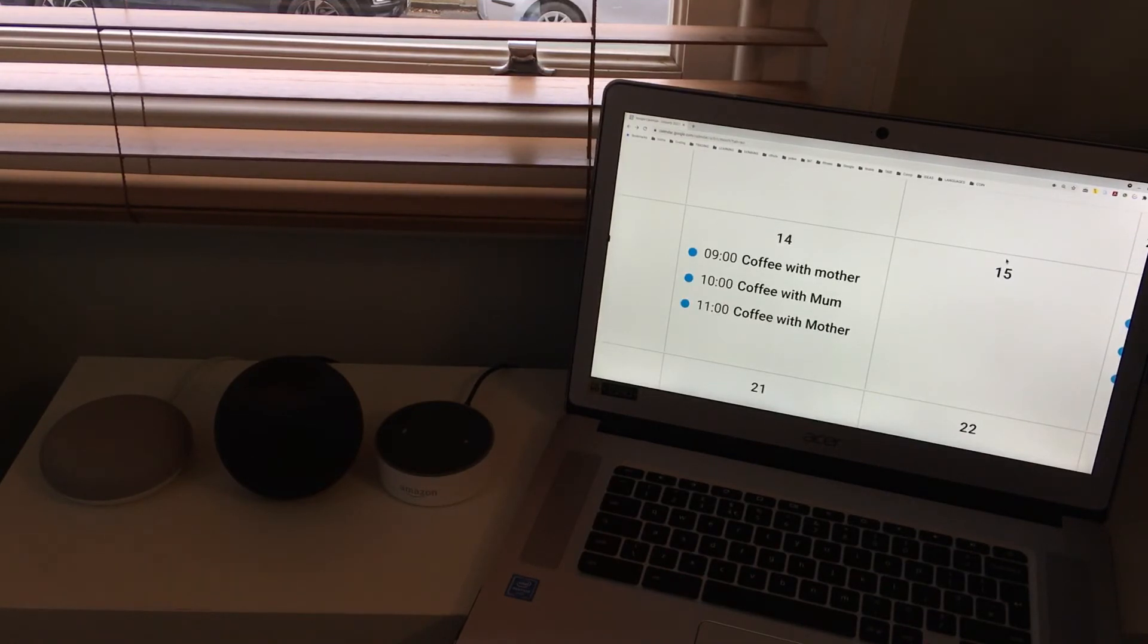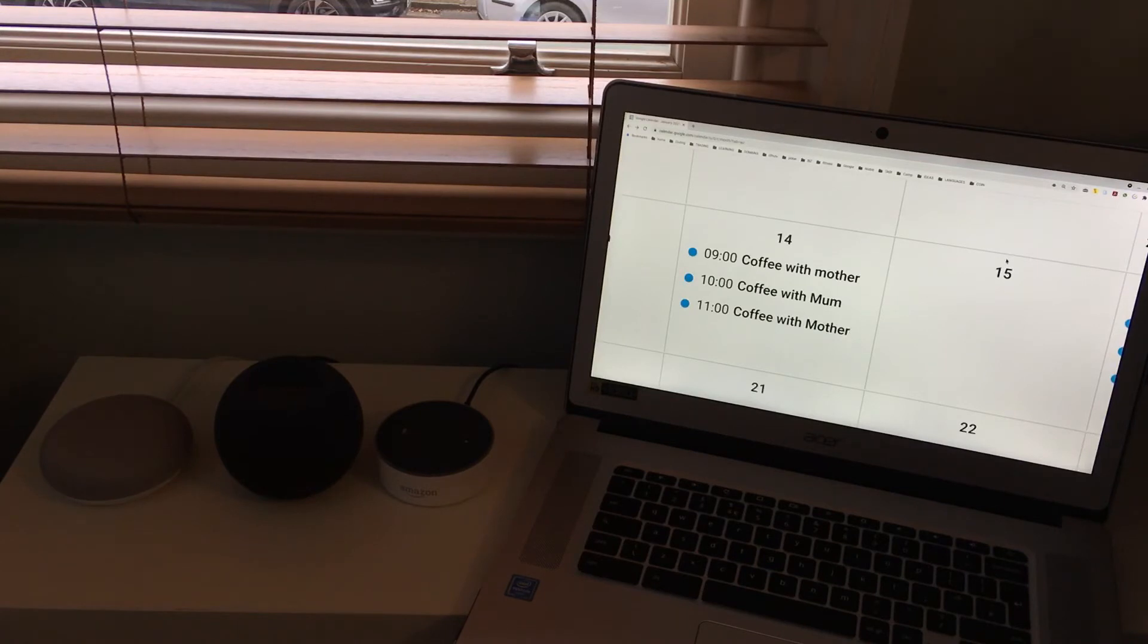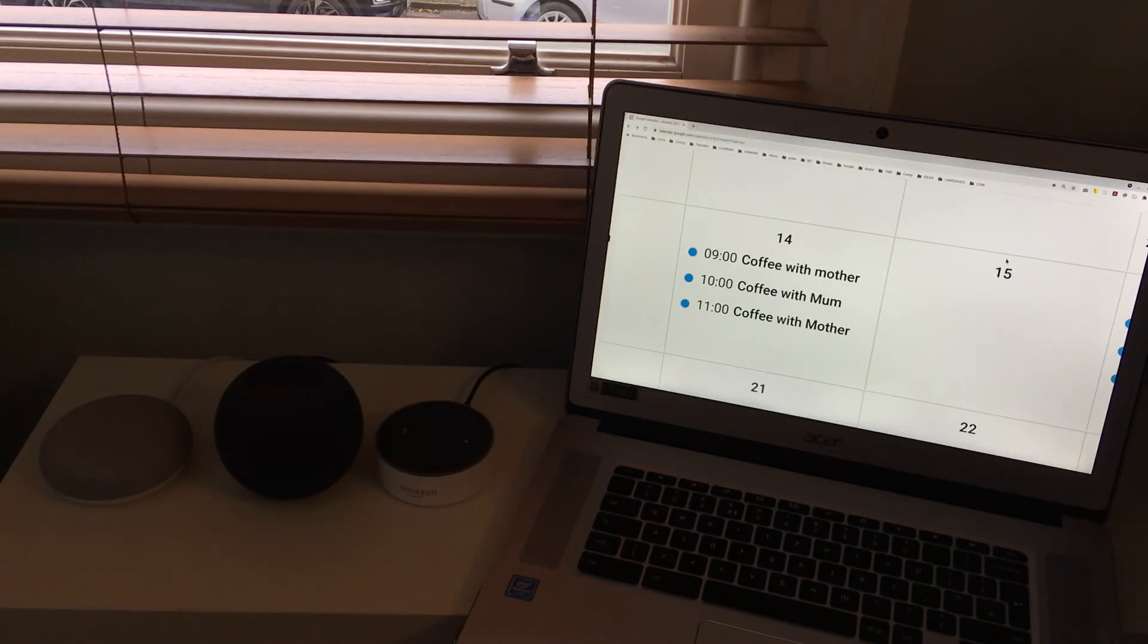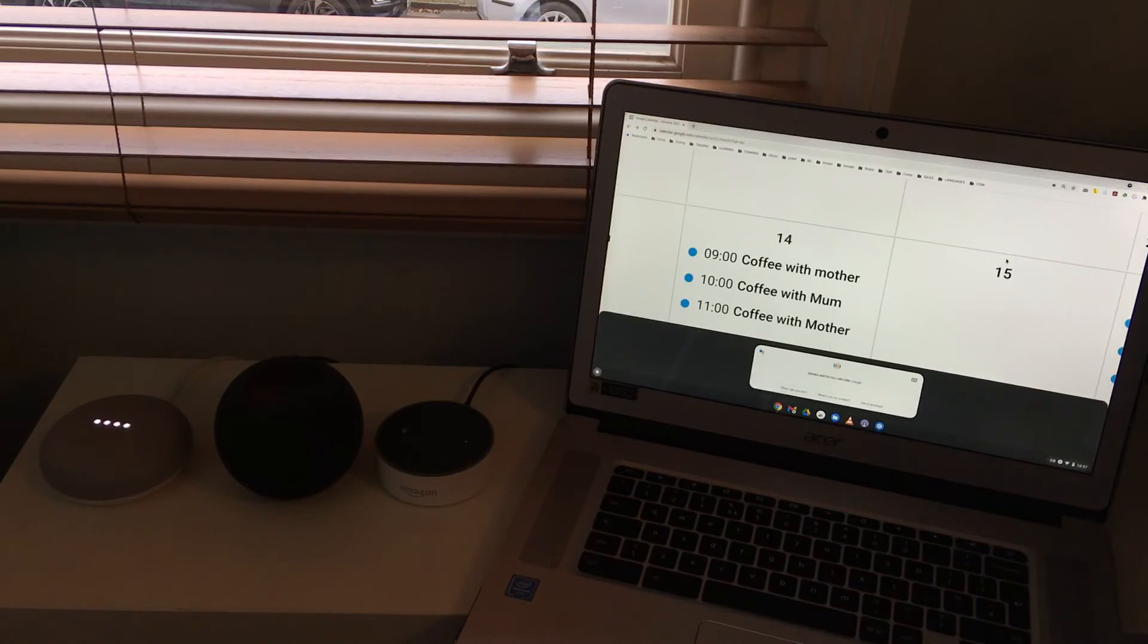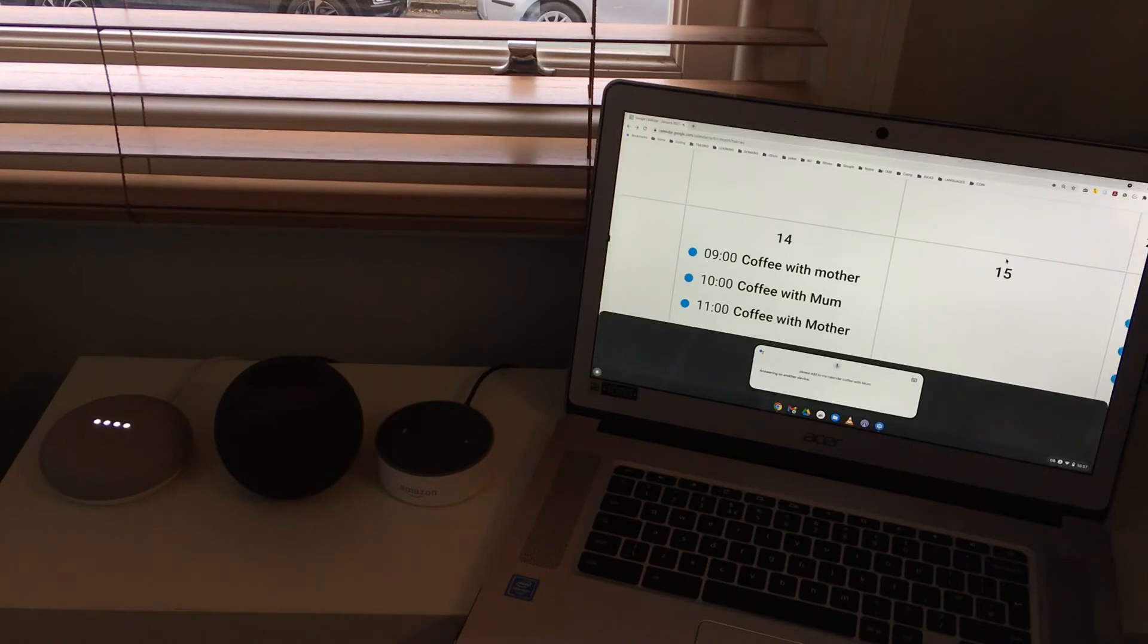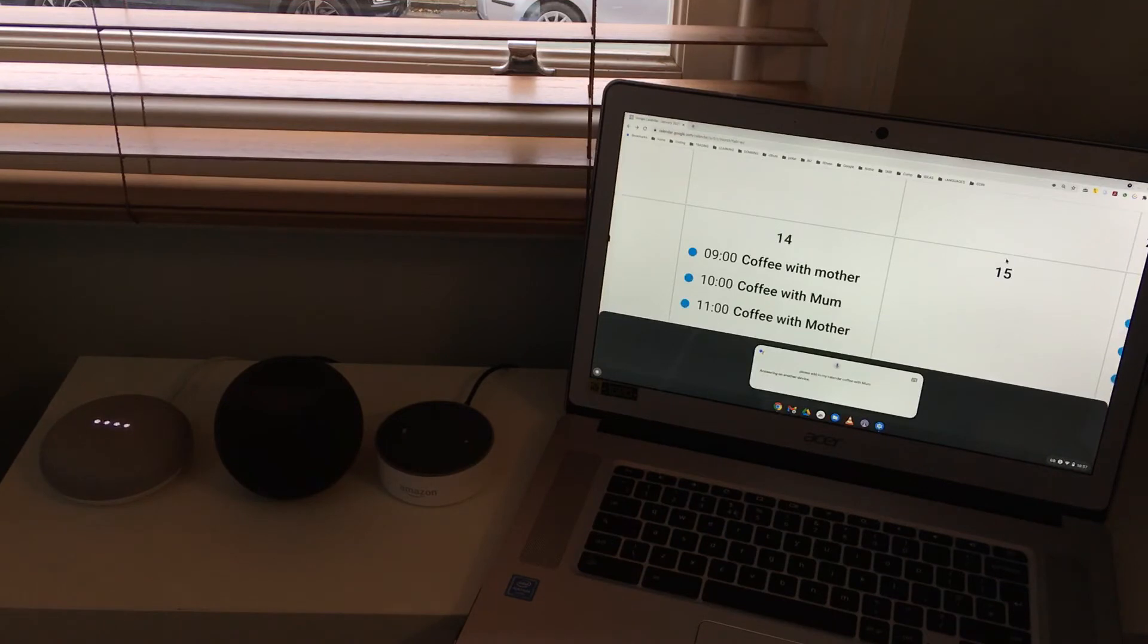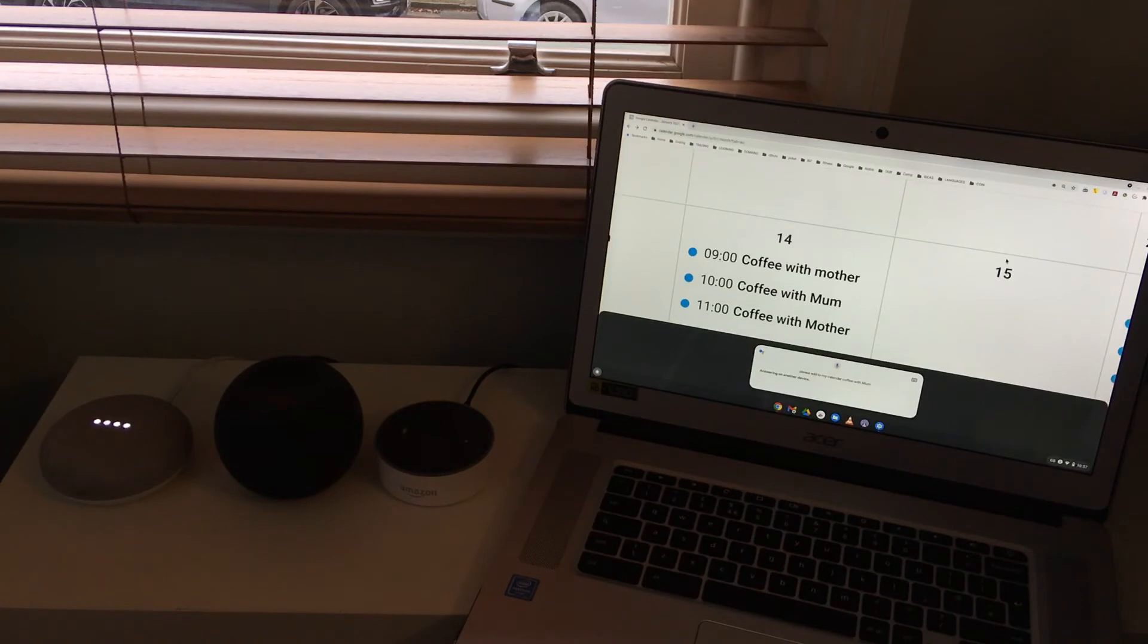I'm going to try the Google one again just because, well, I want to try and get the mother in right from the beginning. OK Google, please add to my calendar coffee with mum. Got it. When is the event? 8 a.m. This Thursday. All right. Coffee with mum on Thursday at 8 a.m. Do you want to save that? Yes. OK, I added it.